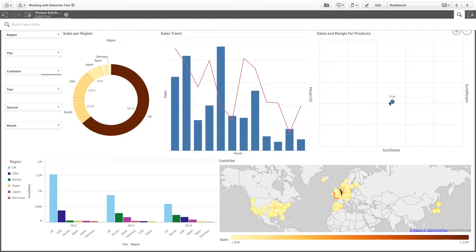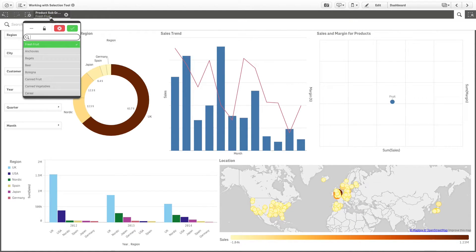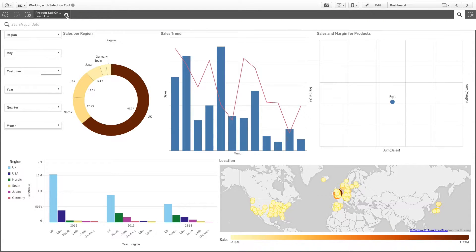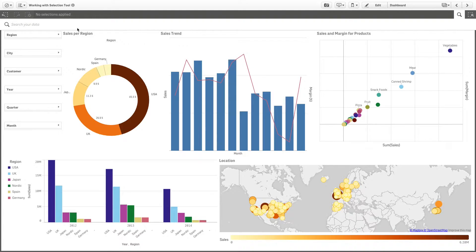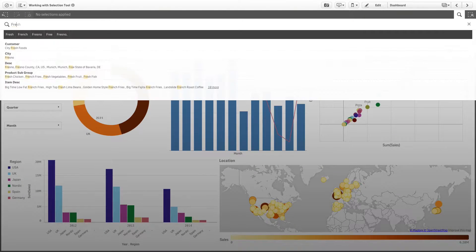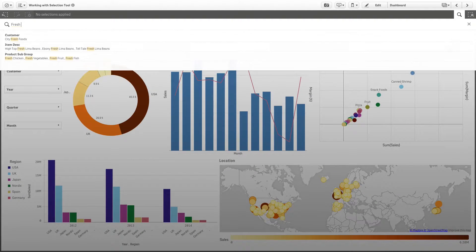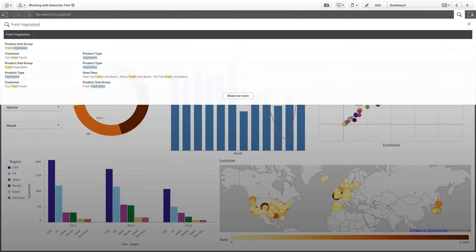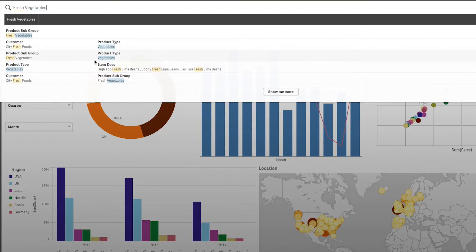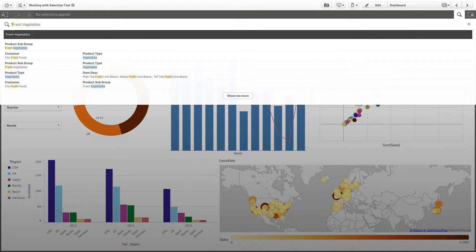When you select a result, you make an actual selection of the values, just like when you select values in the visualization. The selections bar shows the selected values. If you use more than one search term and separate them by spaces, they are interpreted as separate search terms. The result shows all items that contain one or both of the search words, and the search terms are each given a color to make it easier to identify the matches.